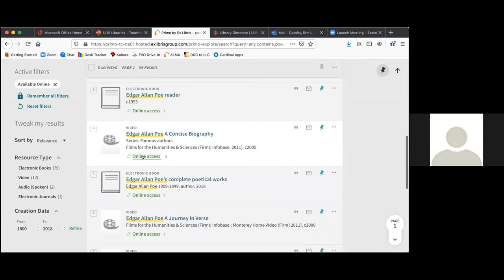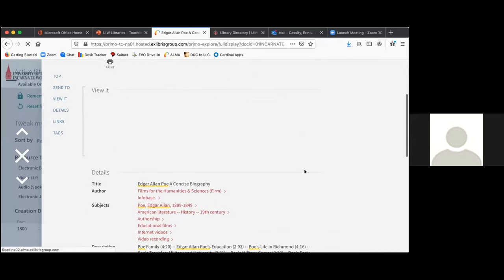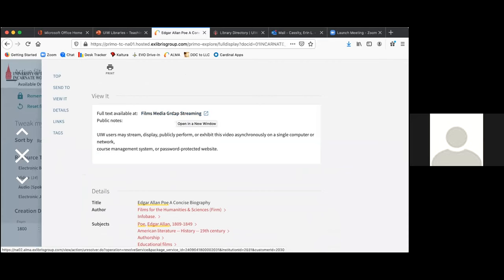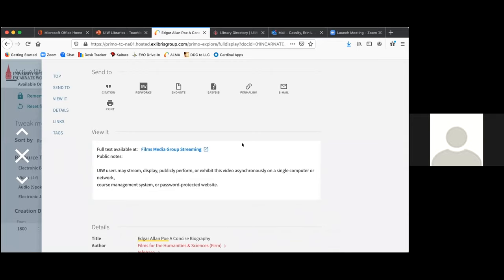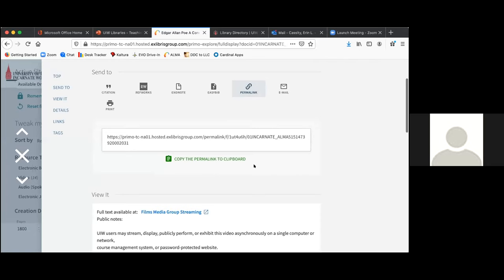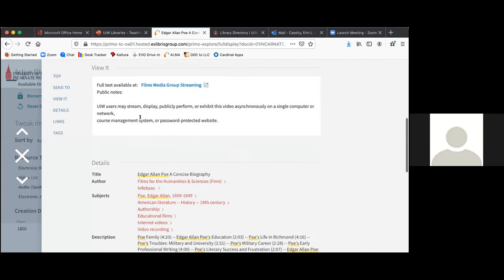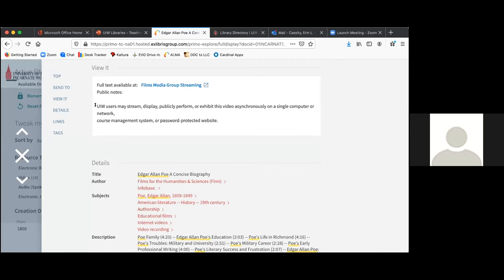The same thing goes for the videos. It sends you directly to the link, and what they will have to do is log in and authenticate. Links are always the way to go when sharing content with students — they can authenticate and log in with their UIW credentials. You can also see that underneath it gives an explanation that users may stream, display, publicly perform, etc. So you could watch them during class if you wanted to, and this would apply to showing it within a physical classroom as well.